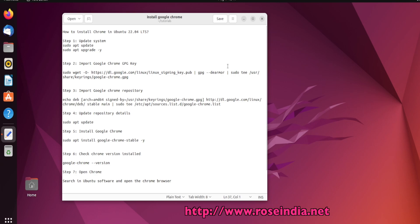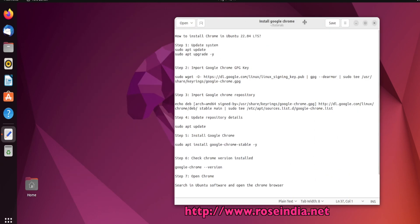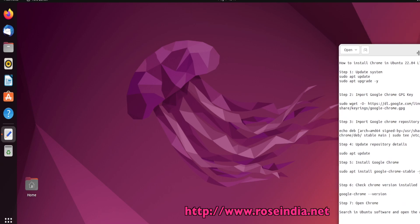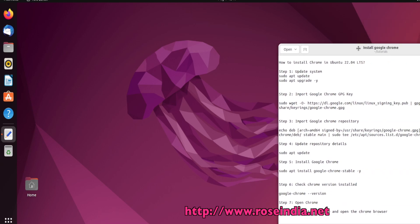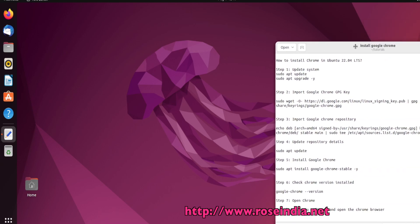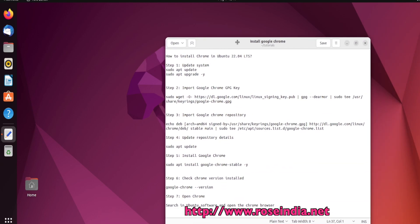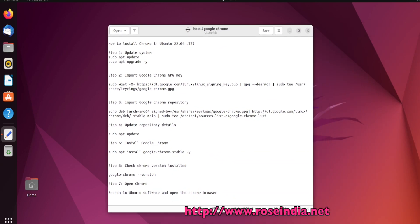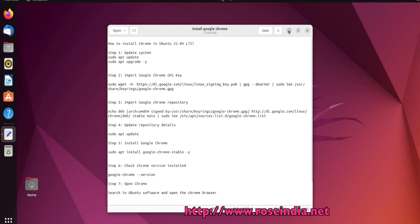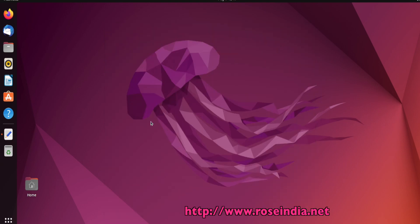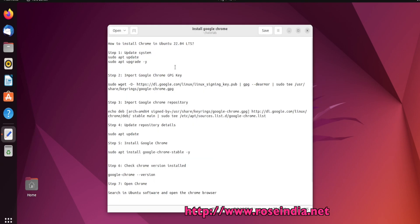How to install Chrome in Ubuntu 22.04 LTS. This is my Ubuntu 22.04 LTS machine and I will install Chrome on it.